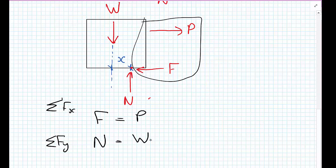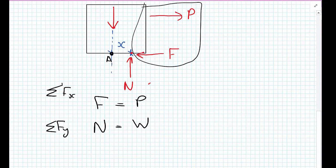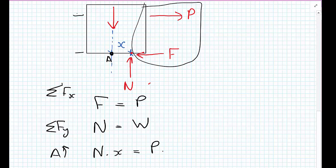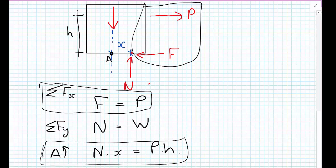Finally, we take moments about point A. Taking moments about this point, we get N times X equals P times H, where H is the distance at which the force P is applied. We're going to use this to work out whether the box slides or whether overturning governs the behavior.